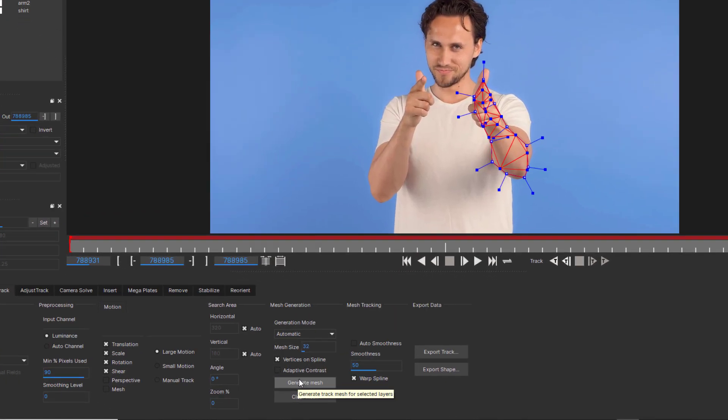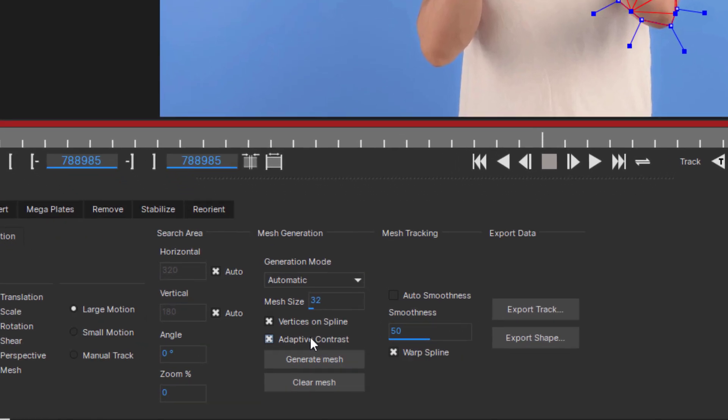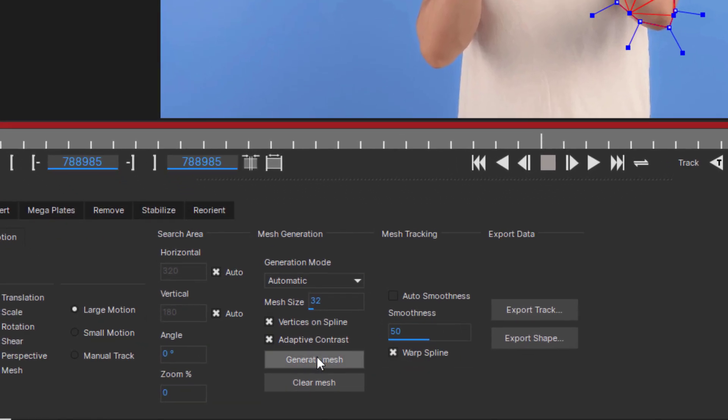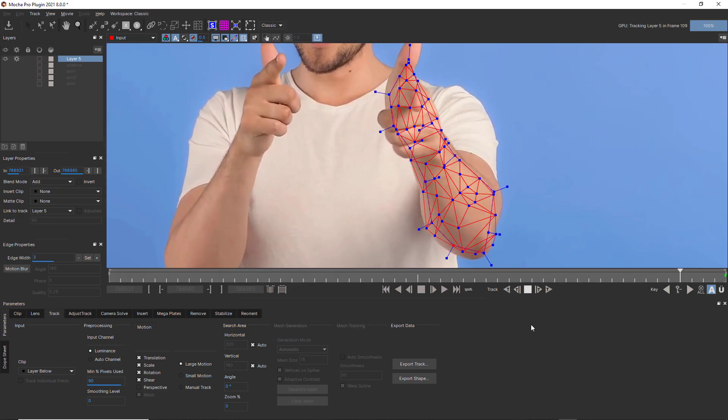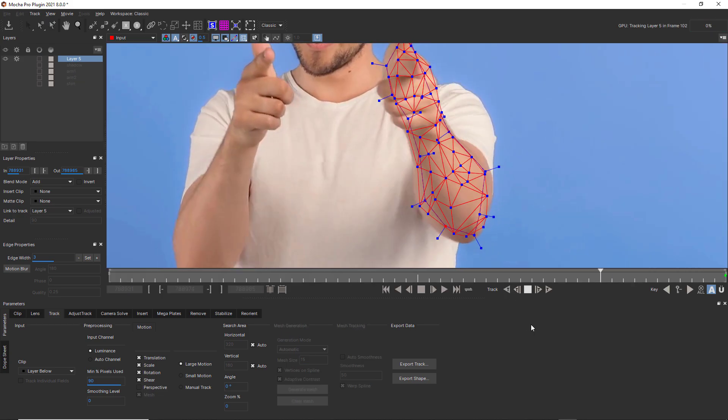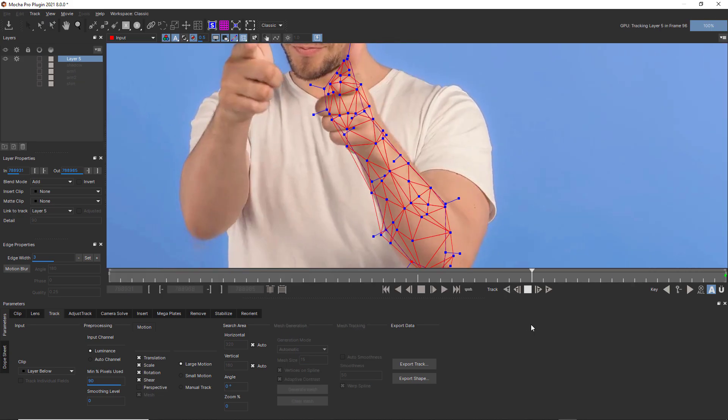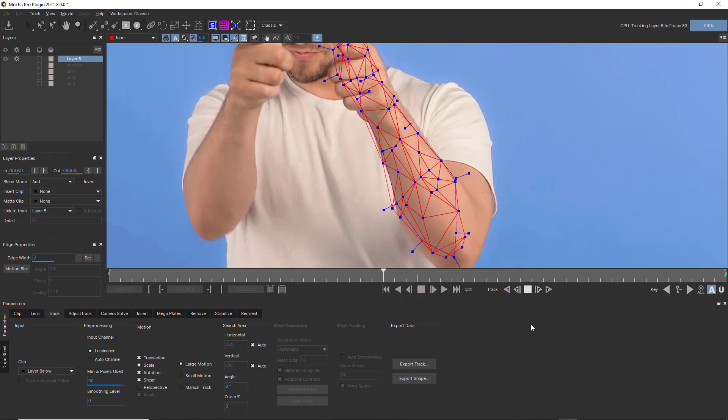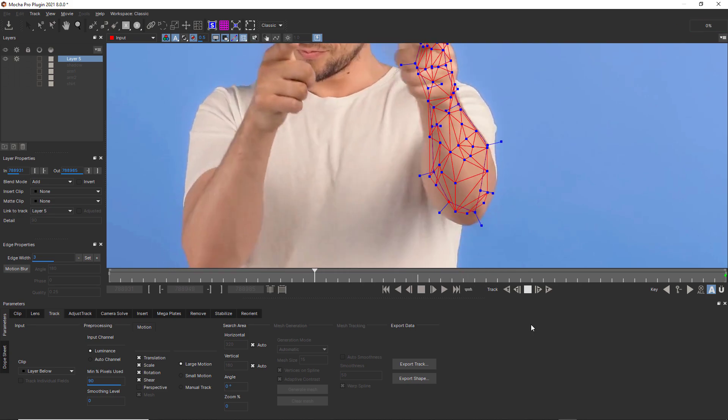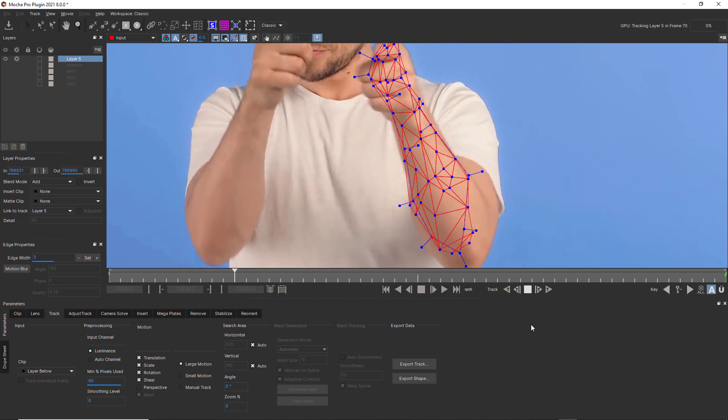If there are not enough points in an automatic generation, you can use Adaptive Contrast to look for more detail in an object. Adaptive Contrast only affects the mesh generation, not the tracking, but I often find it helpful in mesh generation.